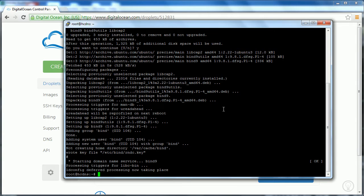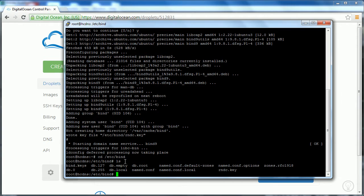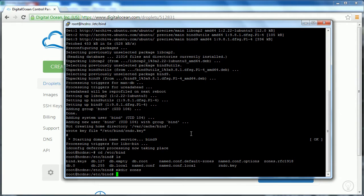Now we're going to go to a directory called /etc/bind, which is the BIND folder created when we installed it. Then type 'ls' — which means list — to show all the files within the bind folder. Then we'll use the mkdir command and type 'zones', because every time you make a new domain extension or website, the DNS server will have its own zone file.